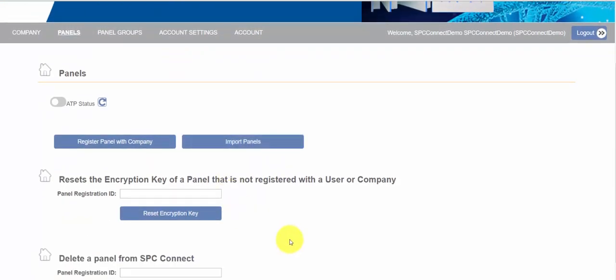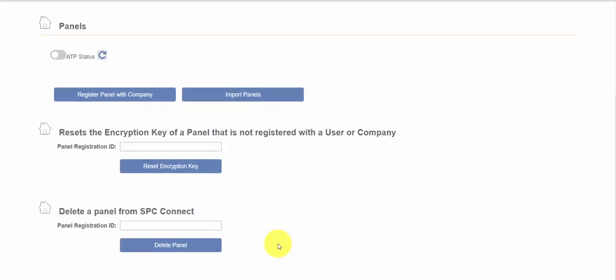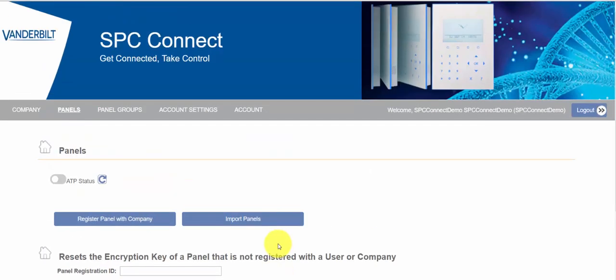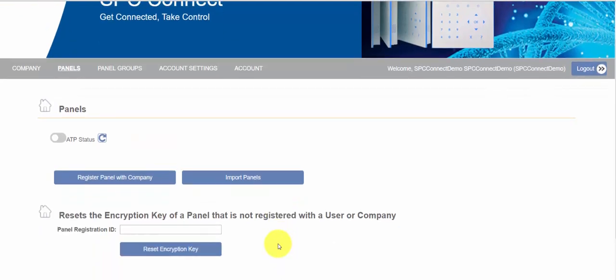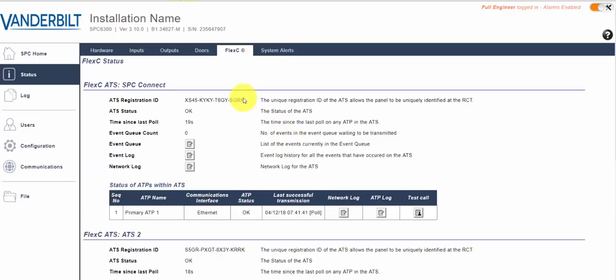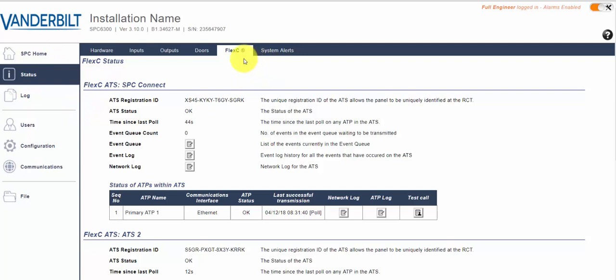Within SPC Connect we can register SPC panels to our system. At this point I am presuming you are familiar with SPC systems operations, but if you're not let's just flick over and look at an SPC panel for a moment.